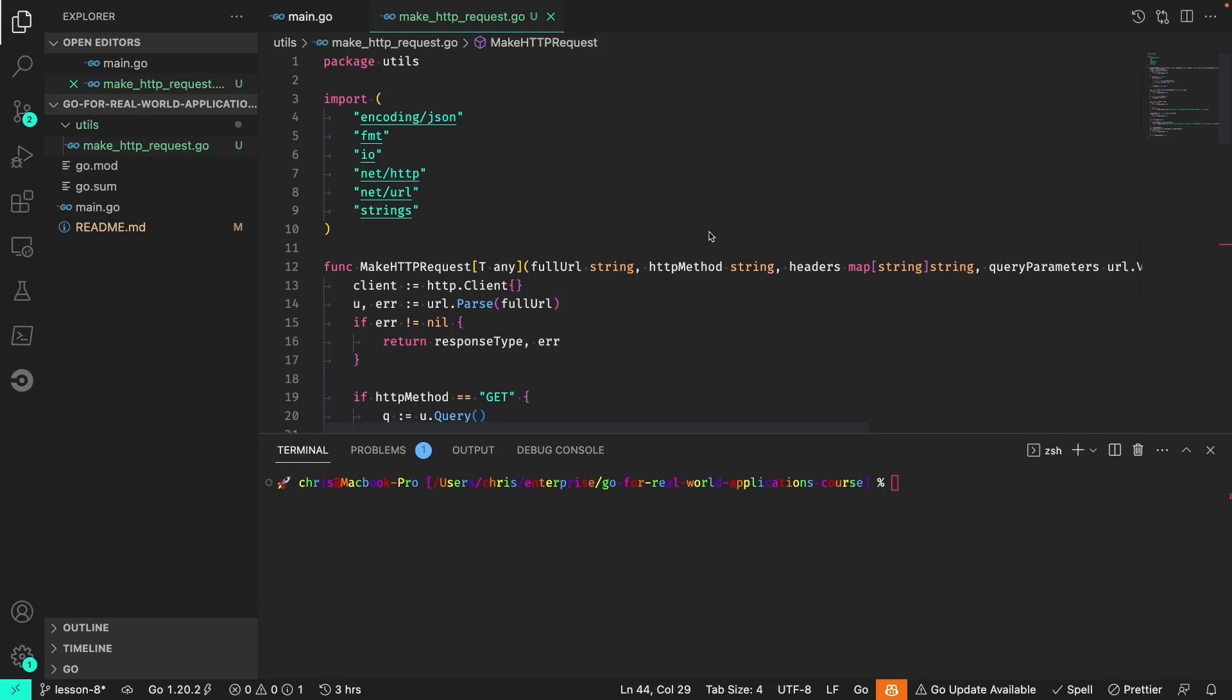So with this powerful function now implemented, in the next lesson we will actually get to calling the allergy API. We'll also define the types that will pass as this generic type so we know that the JSON response will be serialized properly and then we can consume it further down in our Go code.